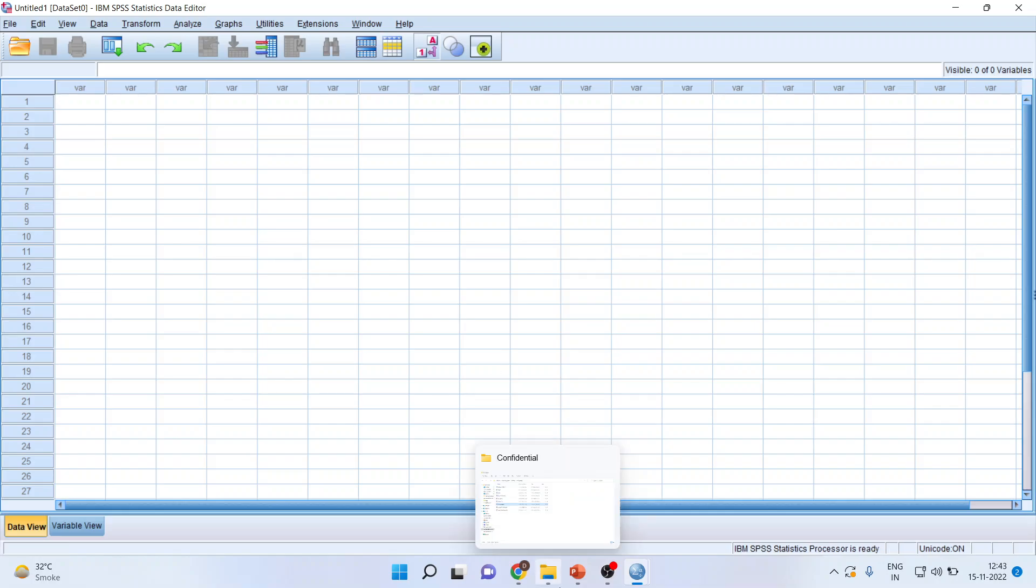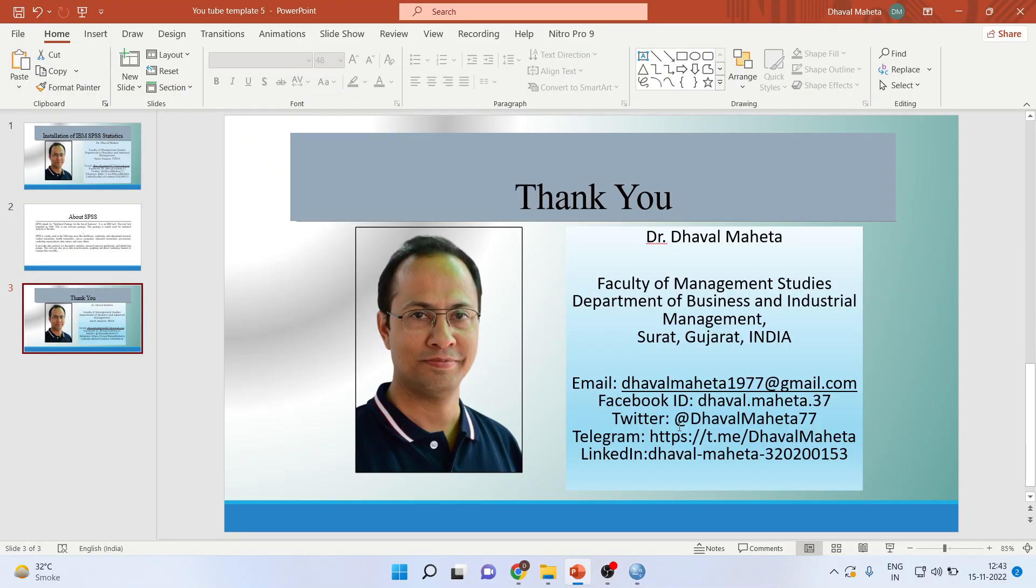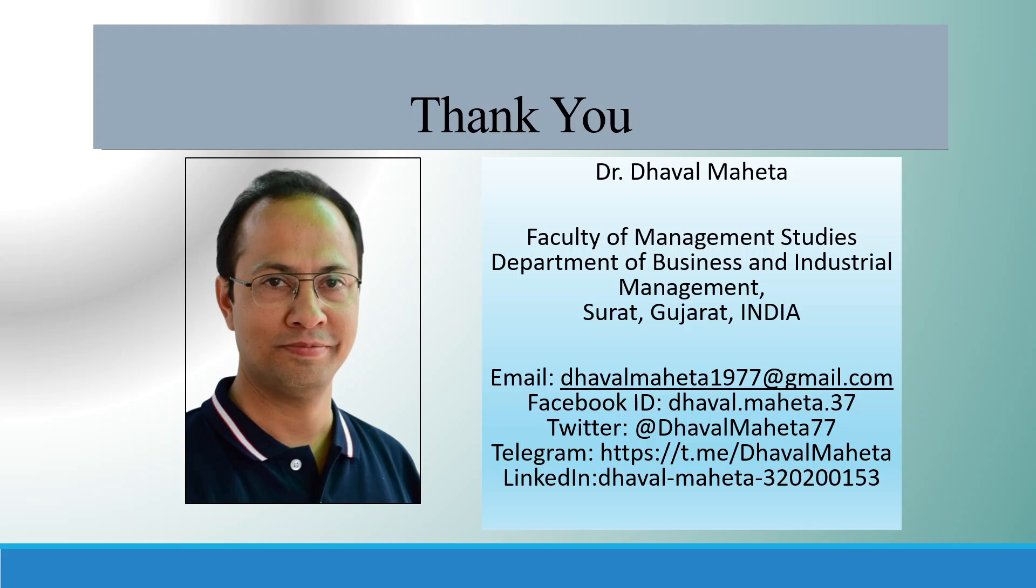So thank you all of you. For more videos on SPSS, kindly subscribe to my channel. You can refer my playlist in which I am going to upload many videos on SPSS. Please don't forget to press the like button. You can also follow me on LinkedIn and Twitter.